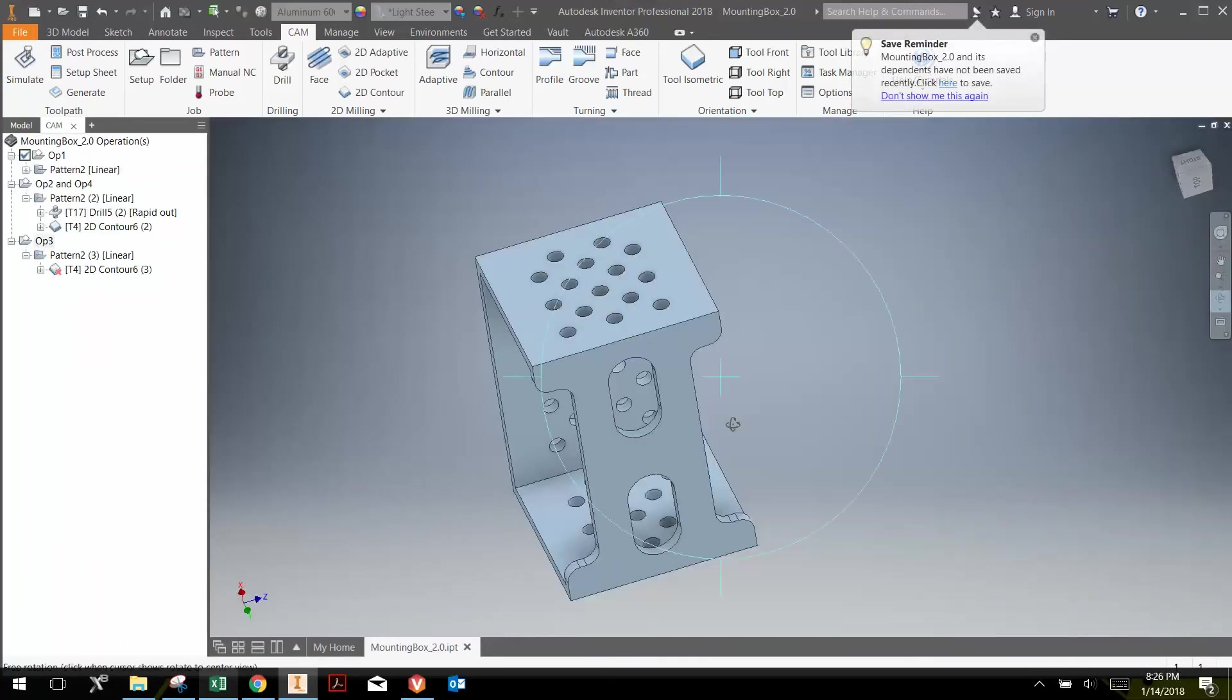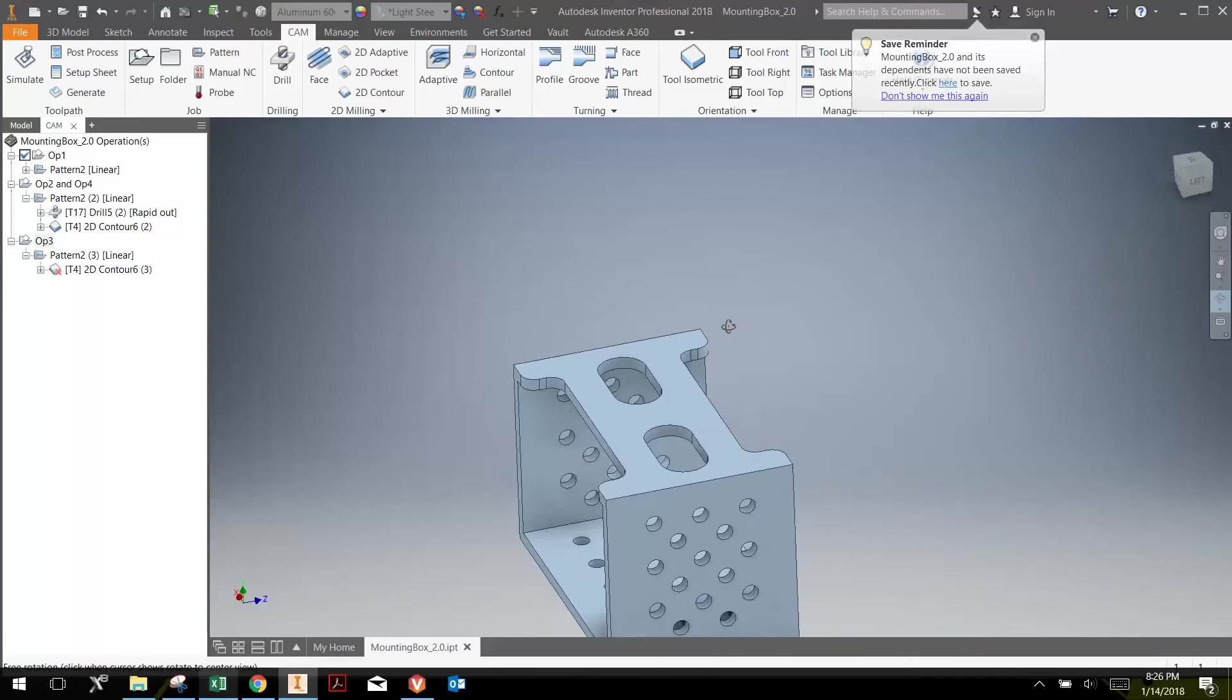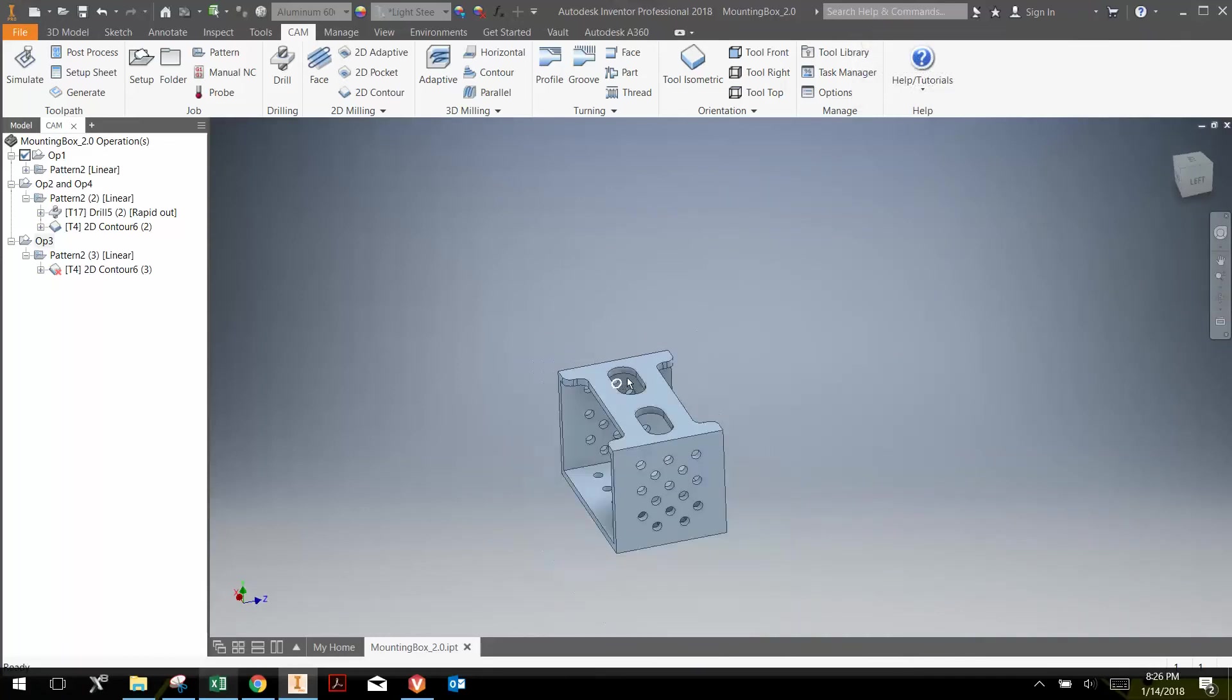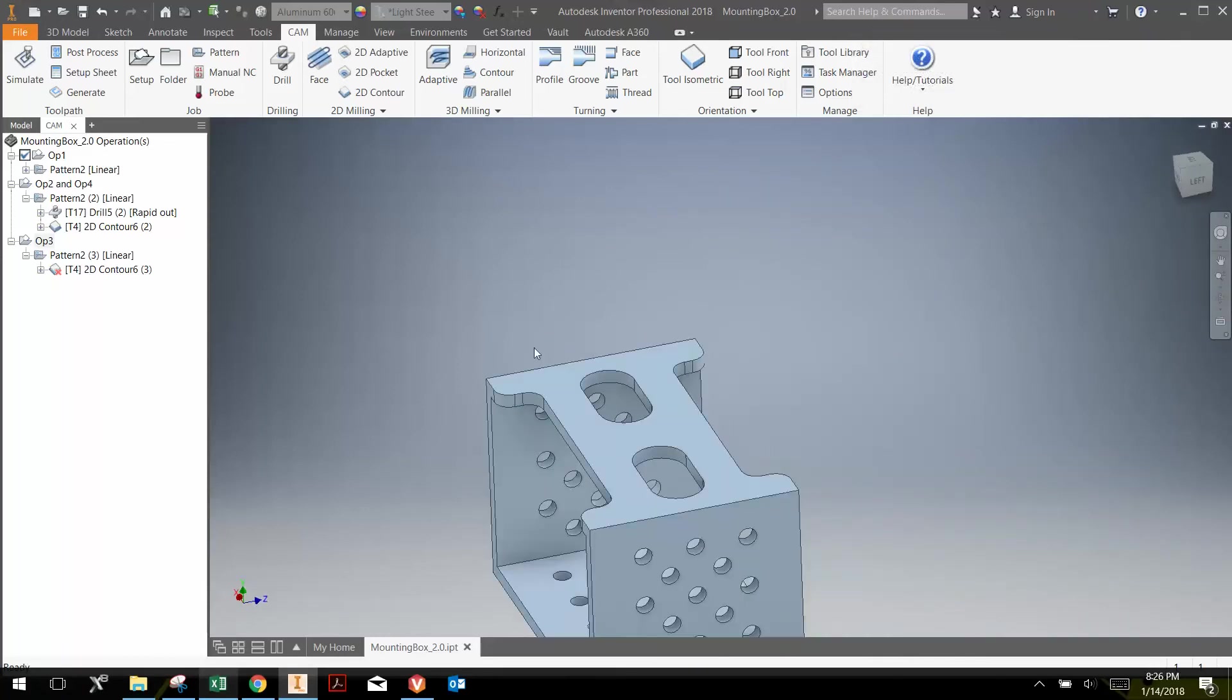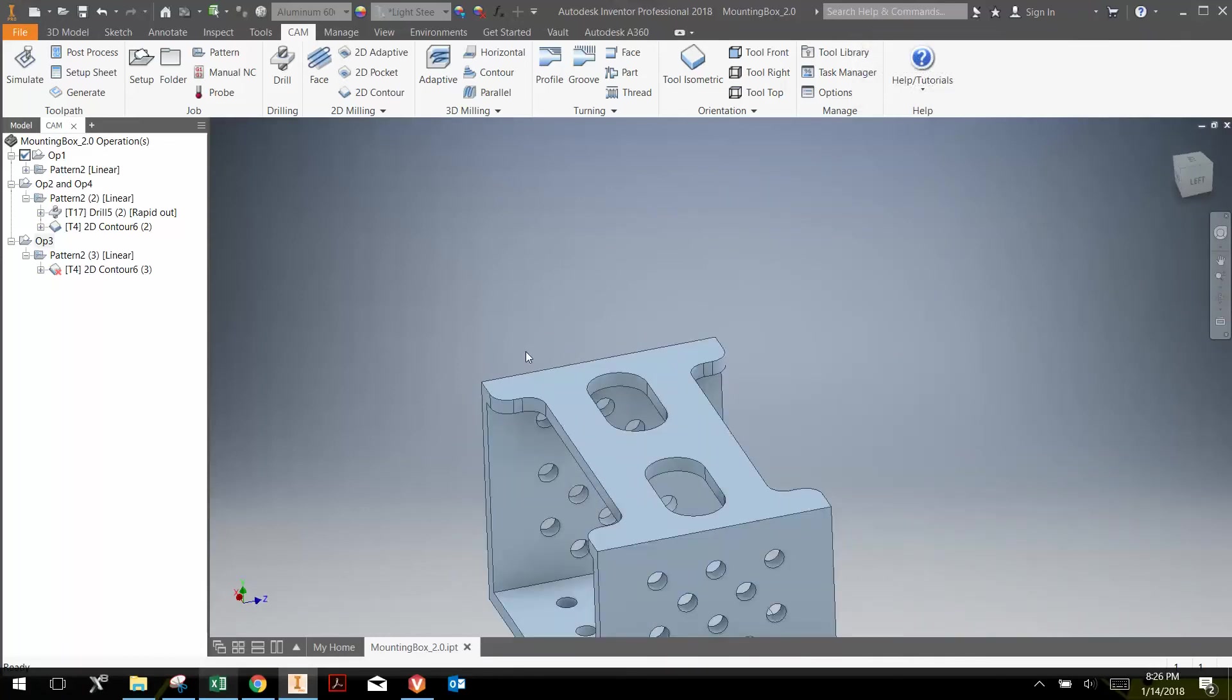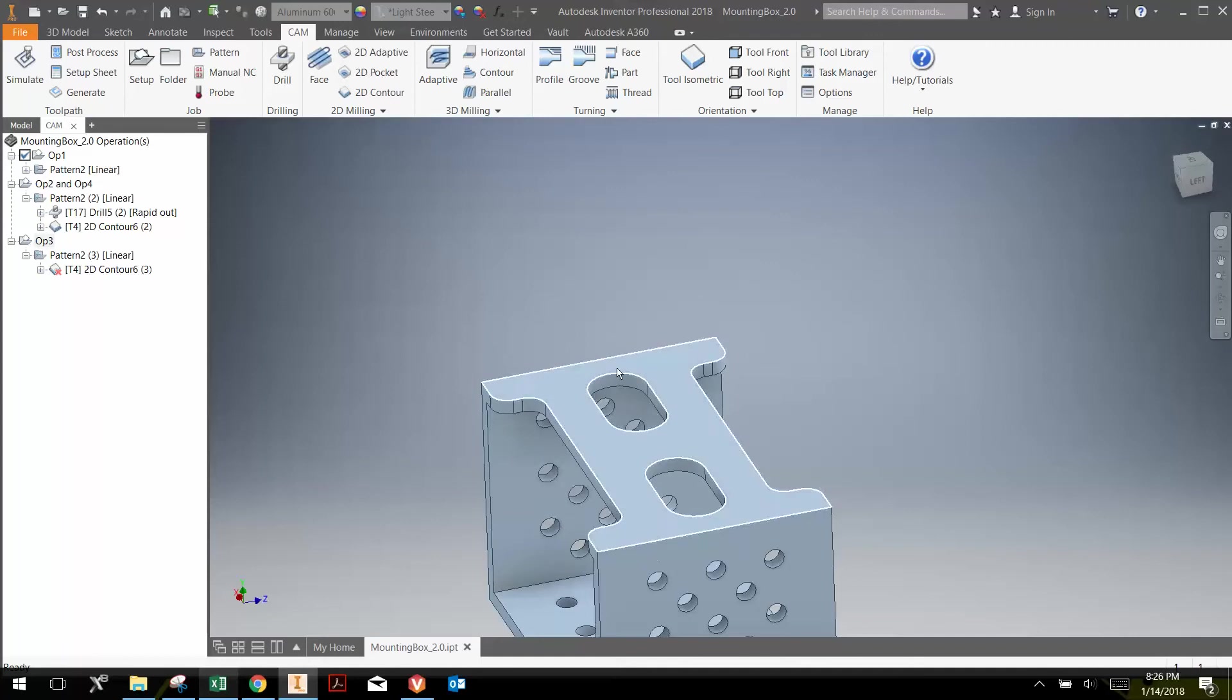I'm going to just orient the part here so I can see it a little bit better. And the next thing that we're going to do is look at the contours here. We have this edge here that we need to cut out, and also this edge here, and then these two access holes.